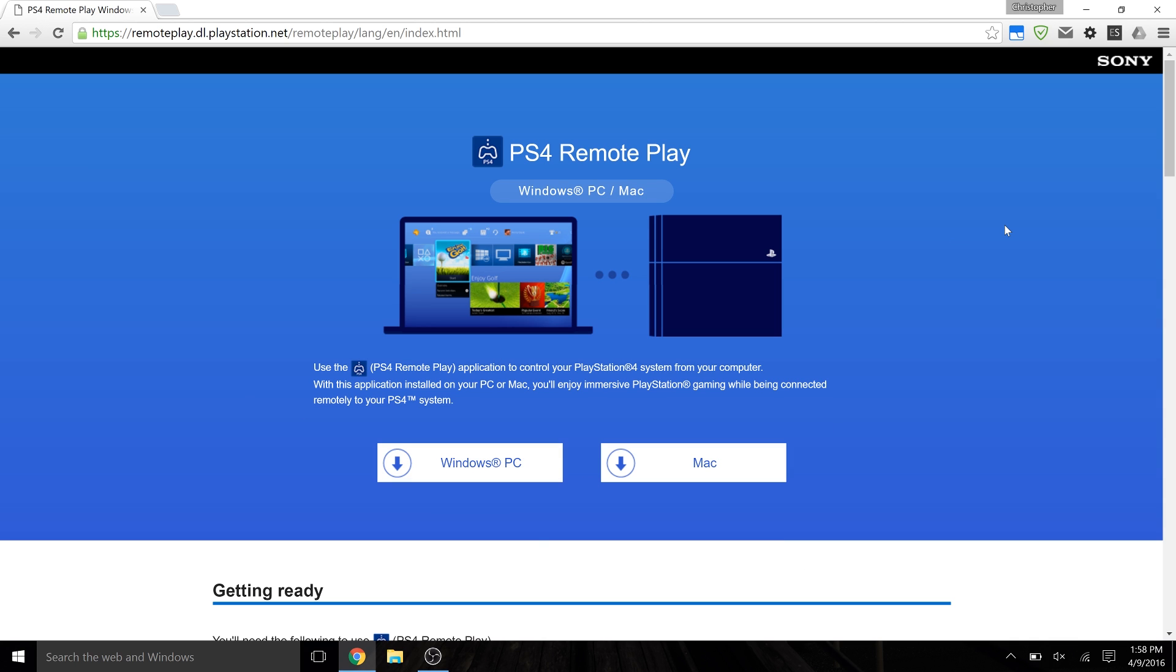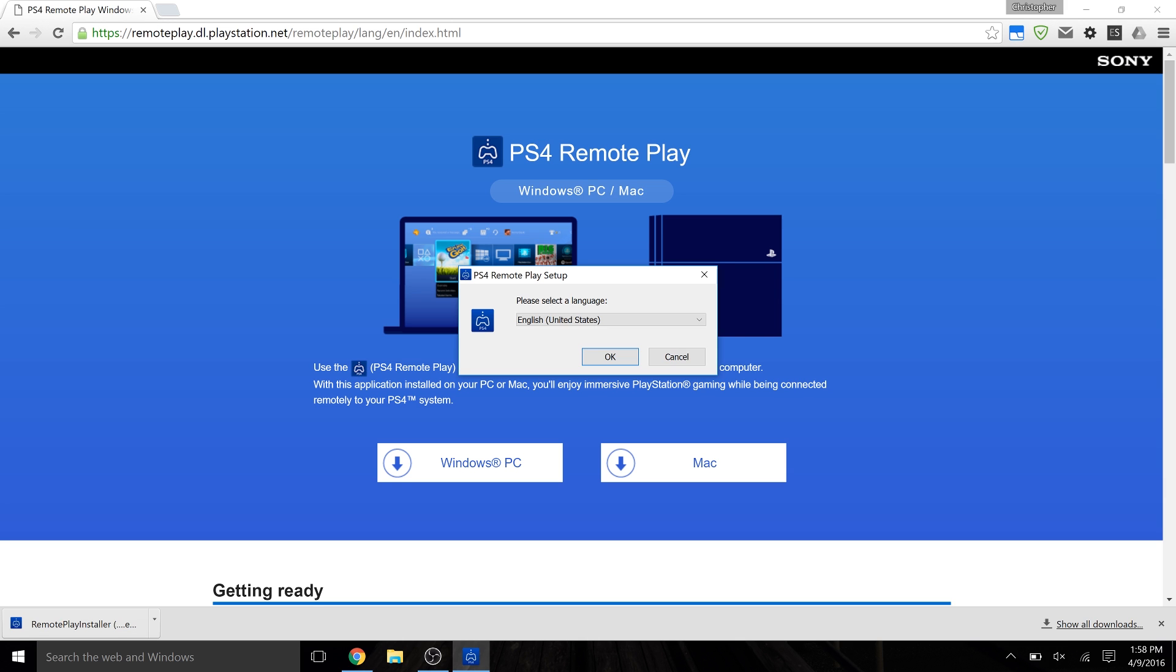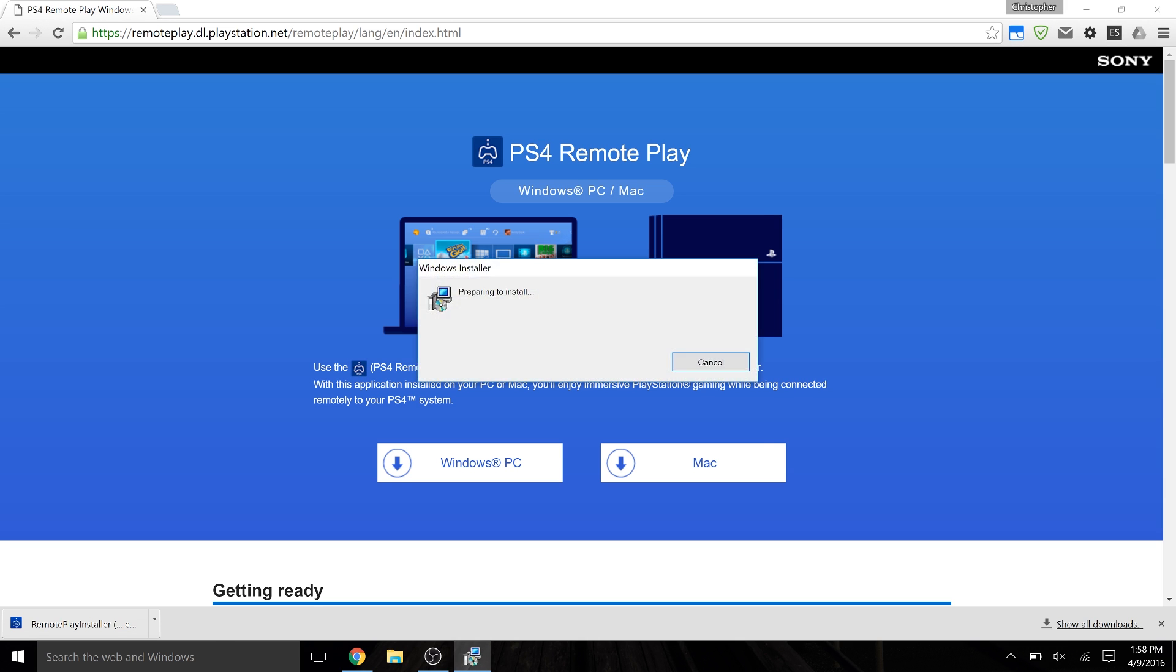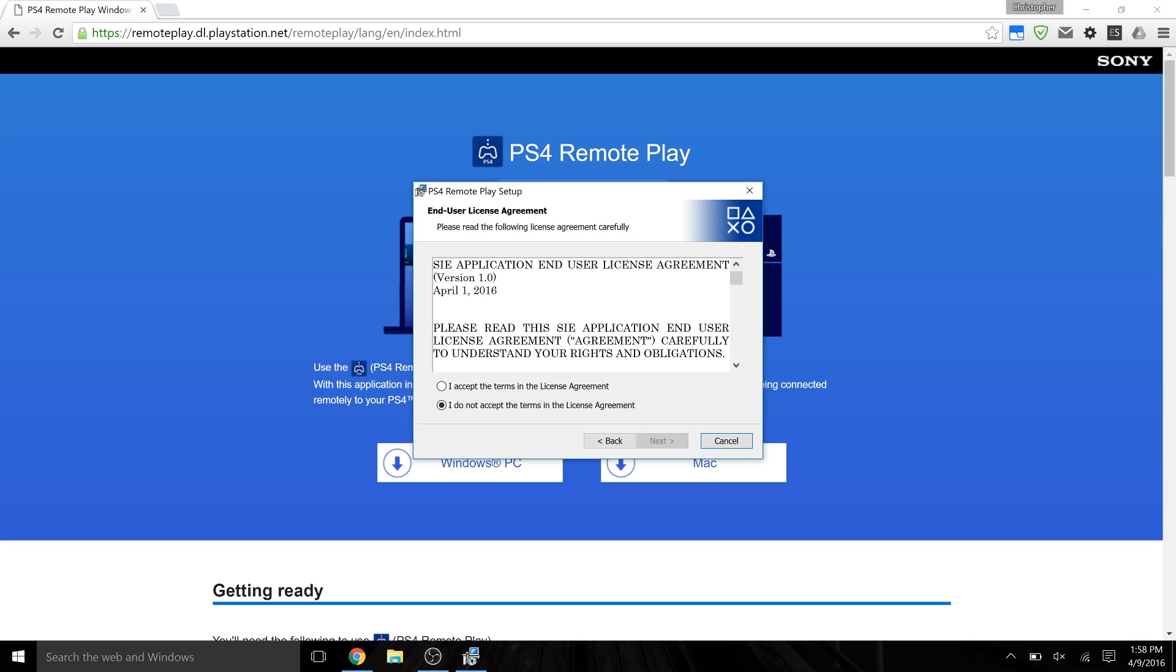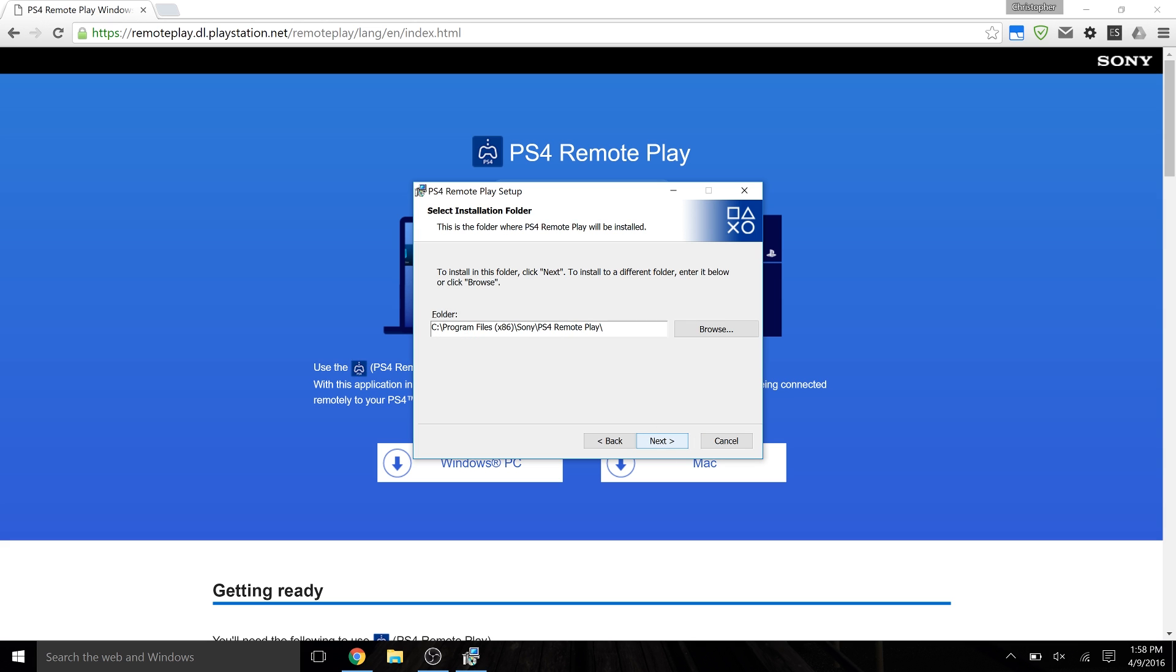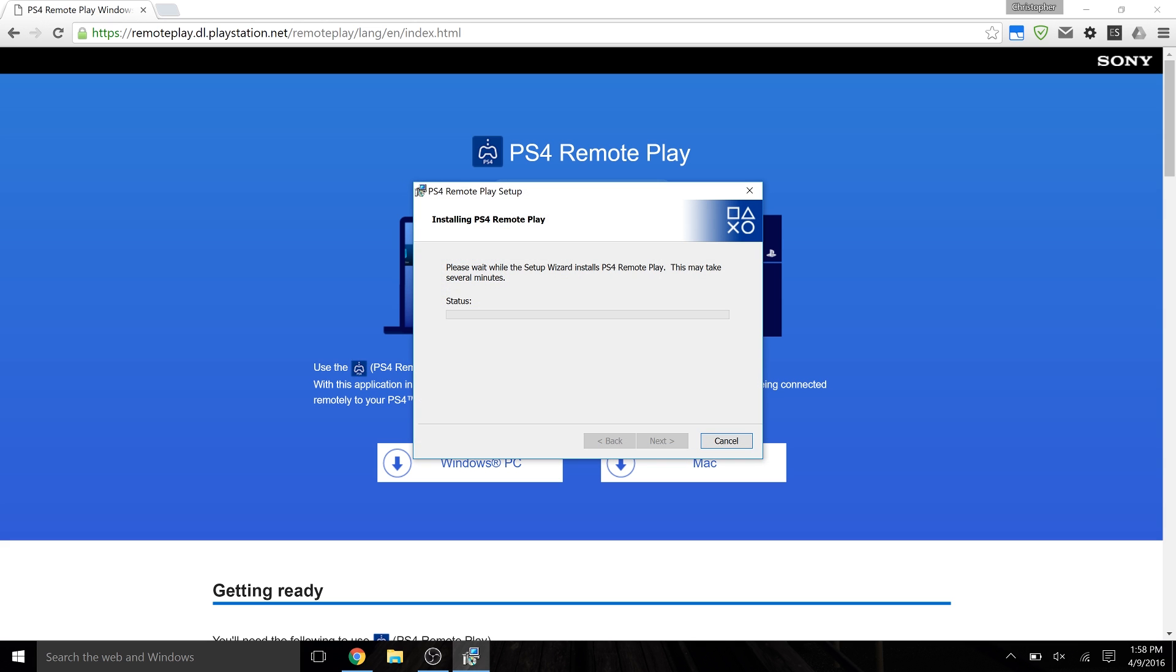Once you've got it downloaded, you're going to want to run the installer. It might not actually have an installer on Mac, some of them don't, but otherwise this all should be the same on Windows and Mac, just the same process. Whatever your language is, Next, Accept, Next, Next, Install, and Finish. That was quick.